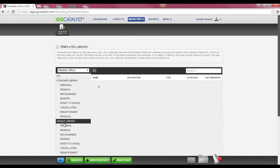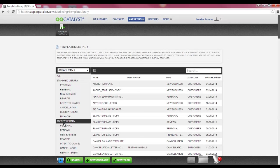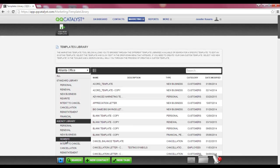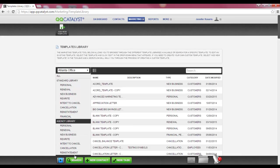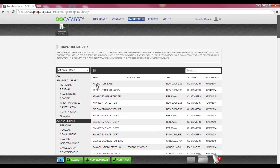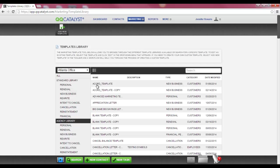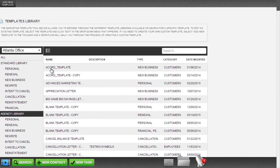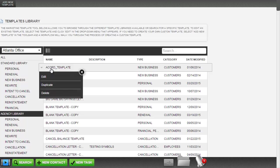Any time that you create a letter template and save it into QQCatalyst, that template will be saved into the agency library. The agency library has subfolder categories available just like the standard library. You have the ability to edit, duplicate, and delete the templates you have created within the system. To see your available options, you would hover over the template name, click your left mouse button to display the dropdown menu.